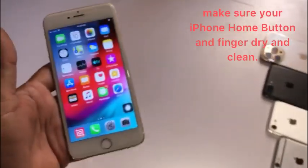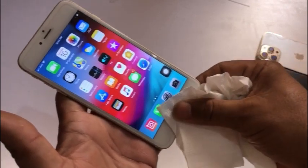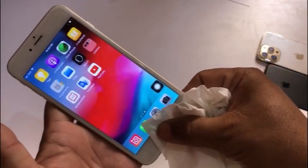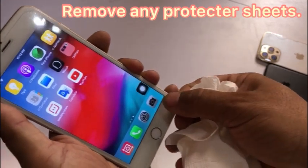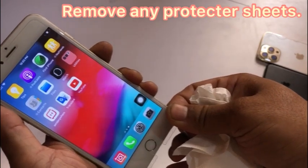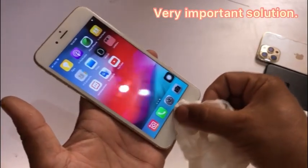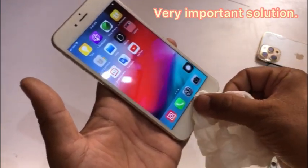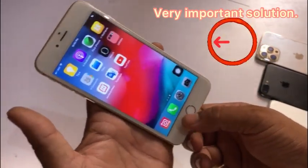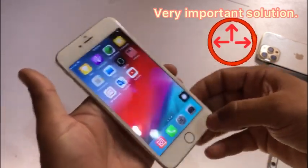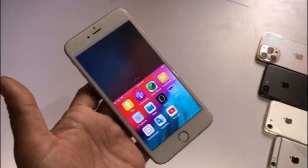First, make sure your iPhone's home button and finger are dry and clean. Remove any screen protector sheets. Push the home button on all sides — left side, right side, up side, and down side — and clean it. Clean around the home button to remove any dust and dirt.